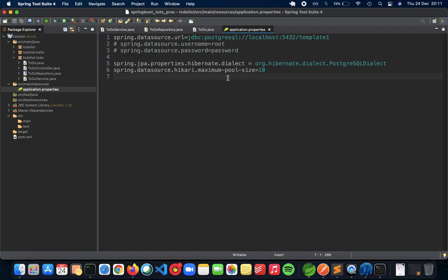Go to your application properties, change the dialect and also the URL and you're good to go. So that is how you integrate an external database as PostgreSQL into your Spring Boot application. Thanks for watching. I'll see you in the next one.